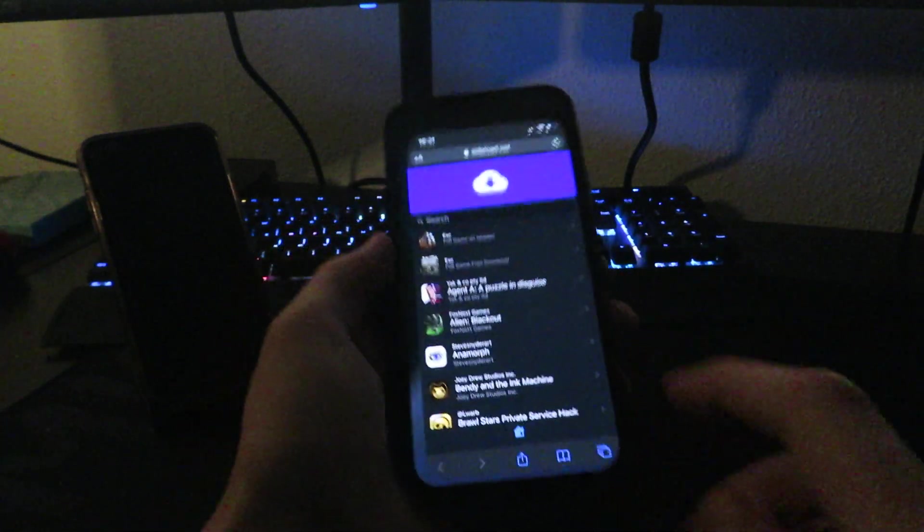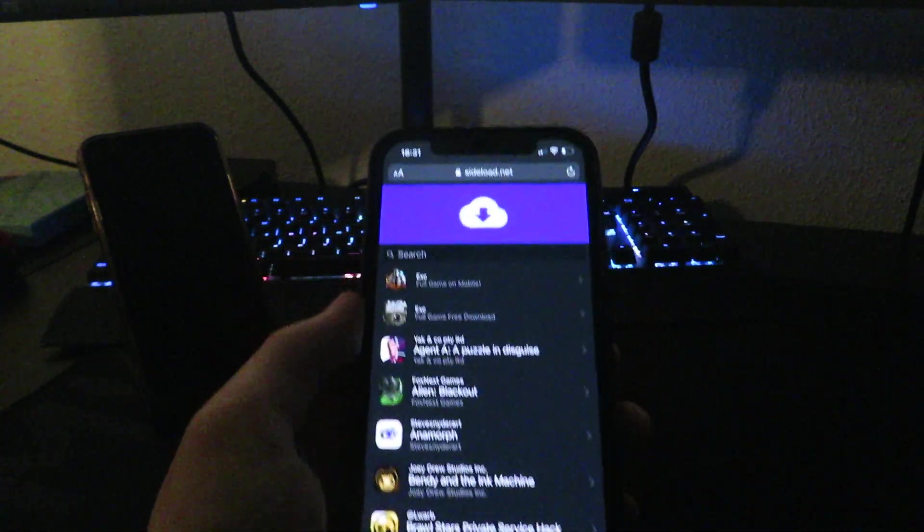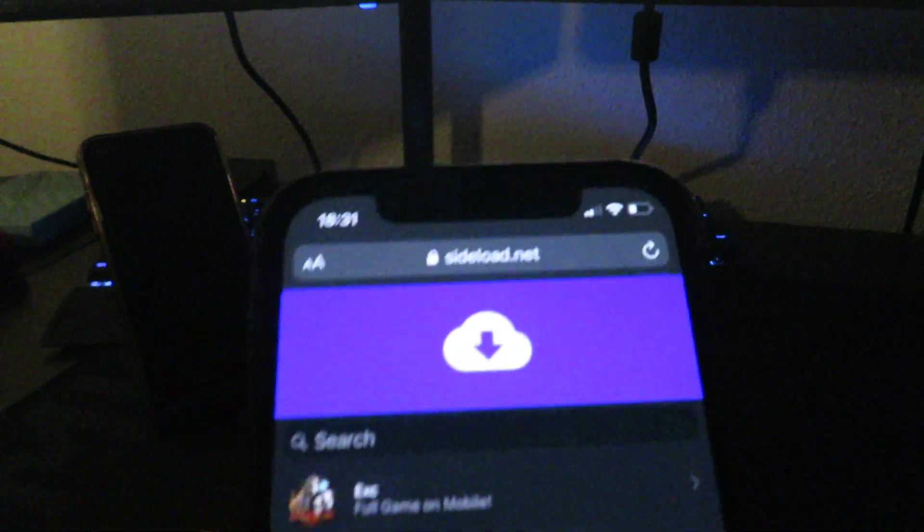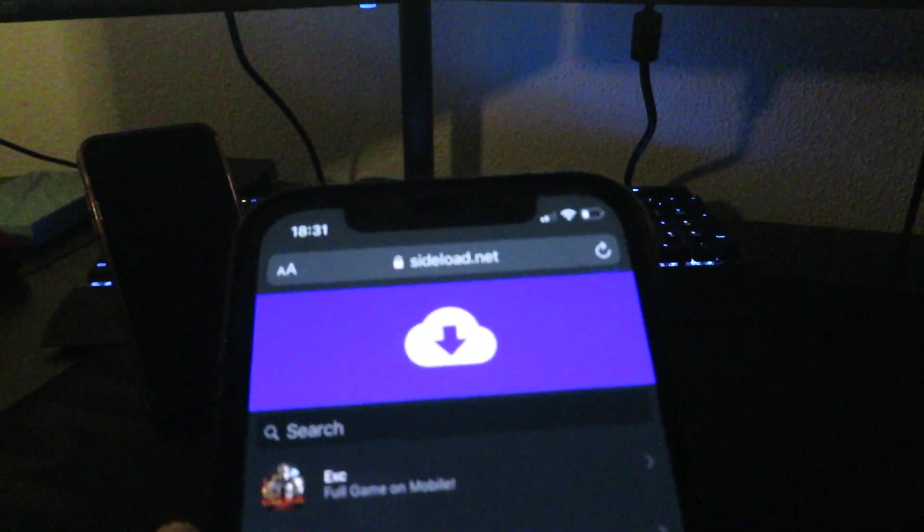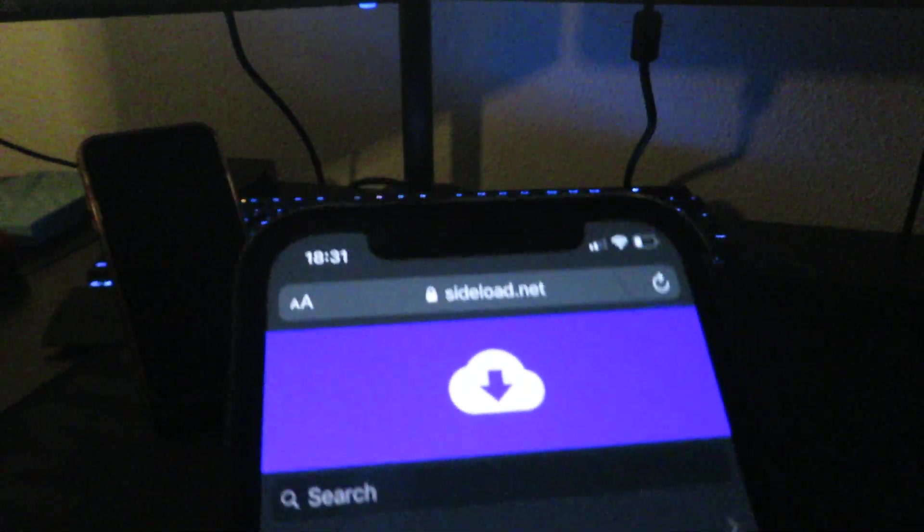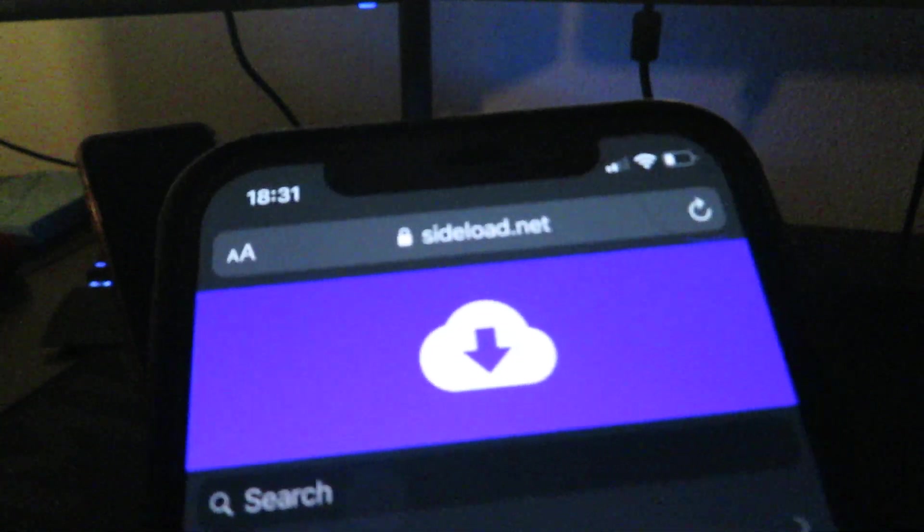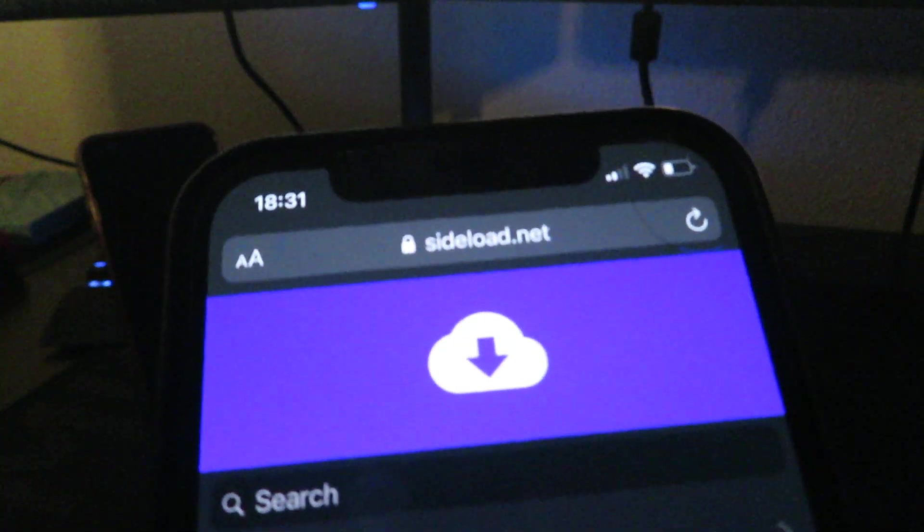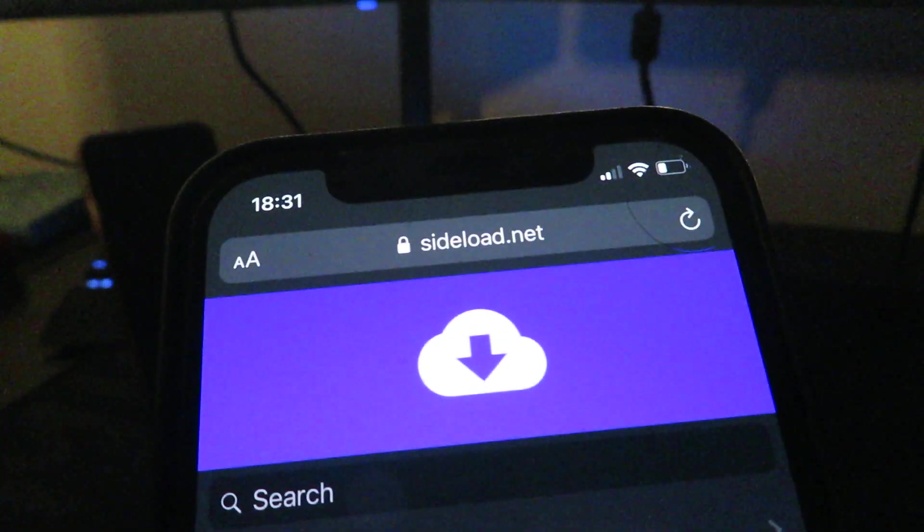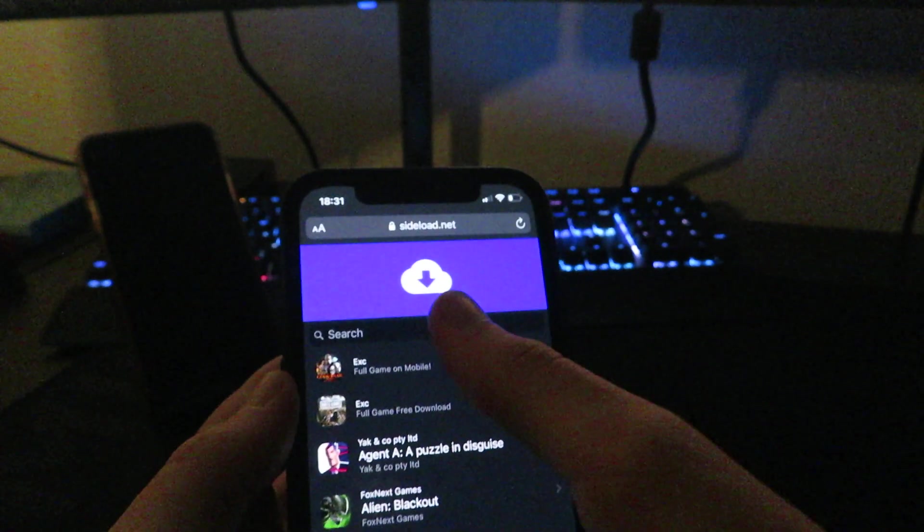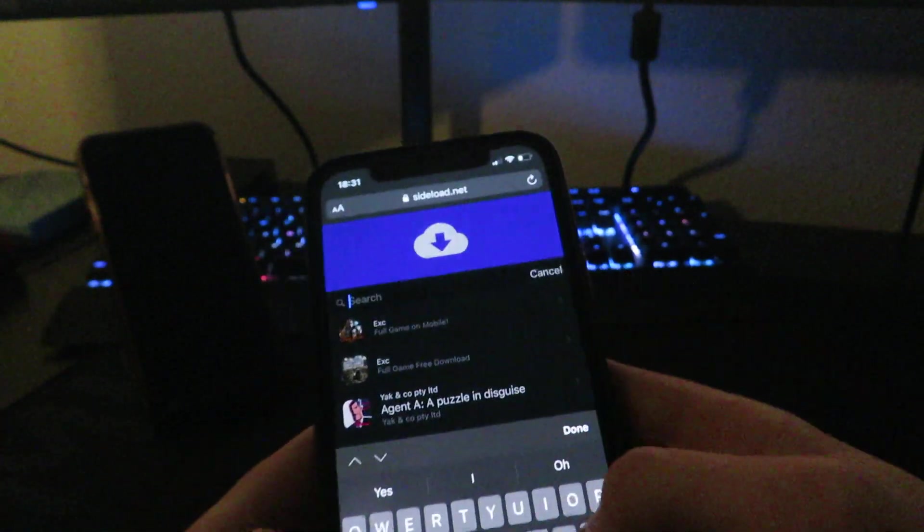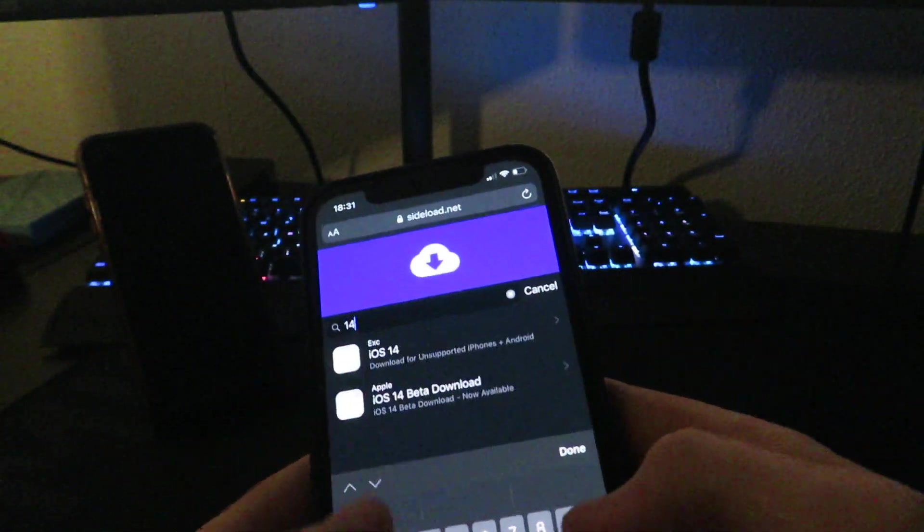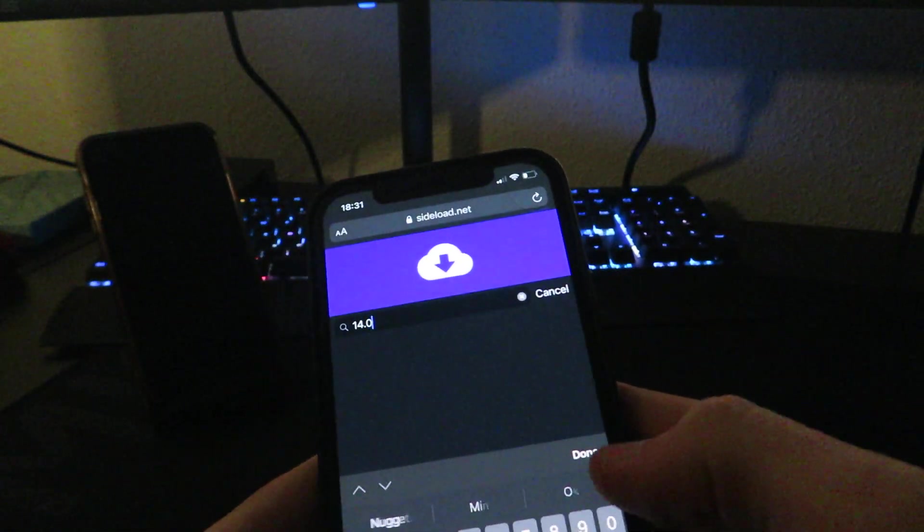The next step is going to Safari on your device and going to the website sideload.net. Make sure you type that in correctly, it's sideload.net.